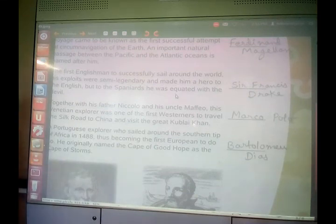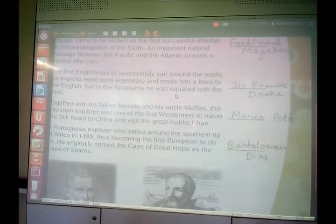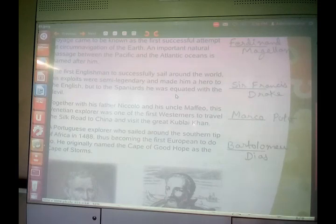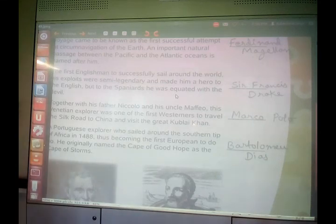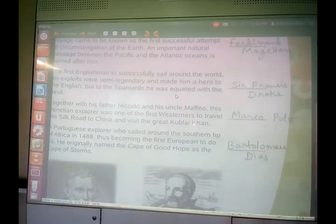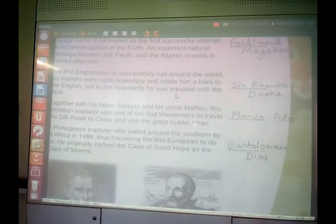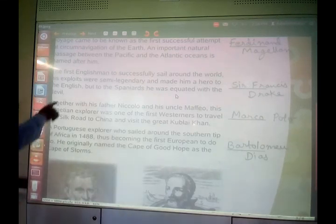Next question: the first Englishman to successfully sail around the world. He is famous because he is the first Englishman to sail around the world successfully. These exploits were semi-legendary and made him a hero to the English, but to the Spaniards he was acquainted with the devil. He was Sir Francis Drake — the first Englishman to successfully sail around the world.